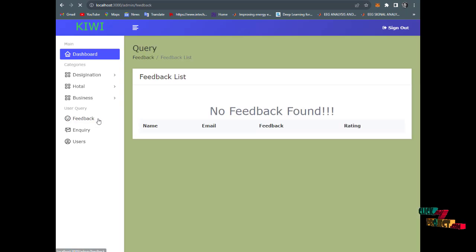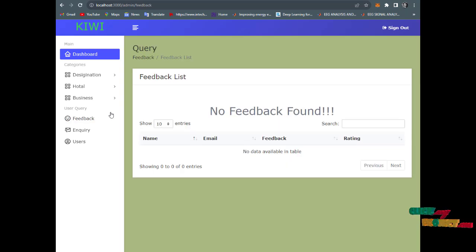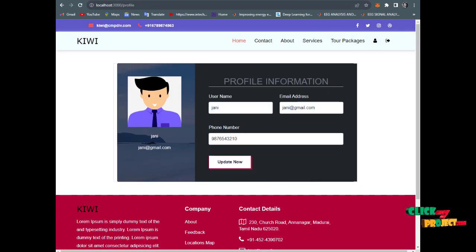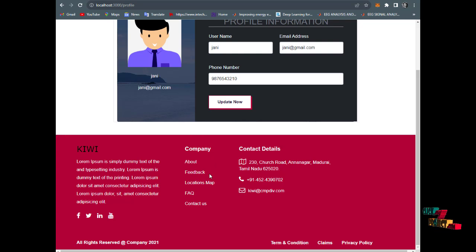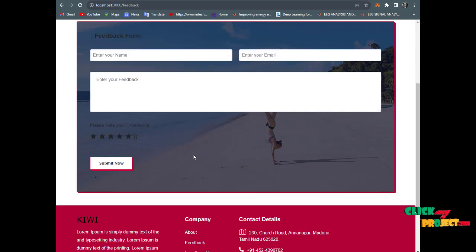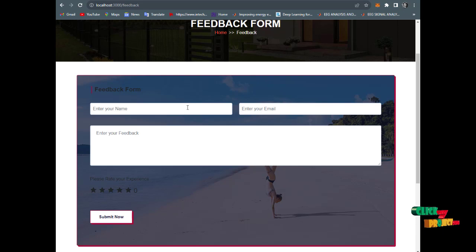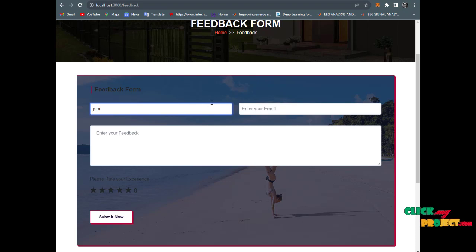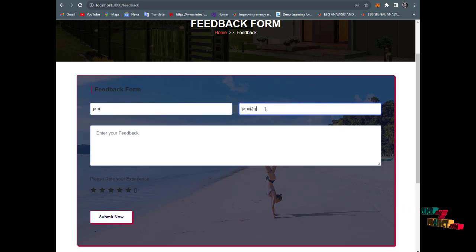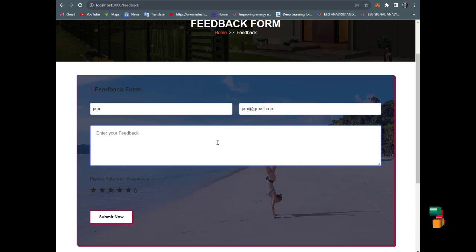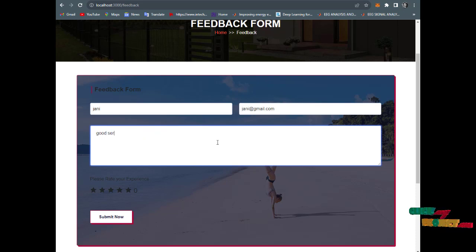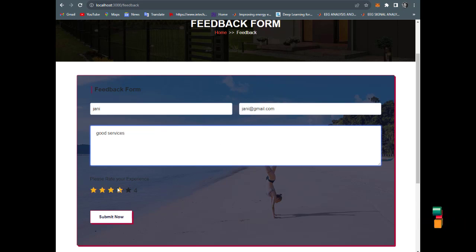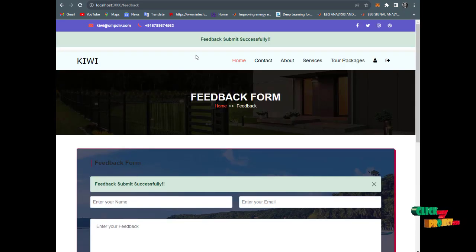In feedback, you can get feedback. It's a footer page. Get feedback with name Johnny, johnny@gmail.com. Enter feedback: Good services. Set rating as 5 and submit. Your feedback is submitted successfully.